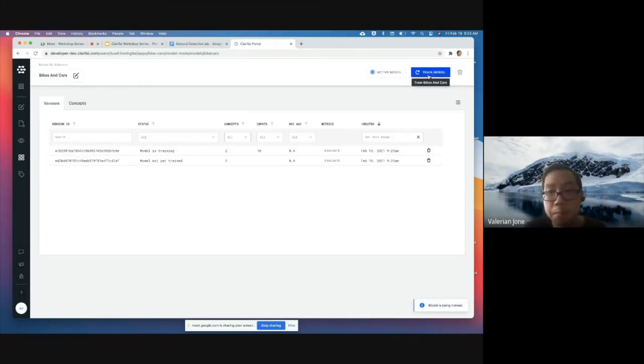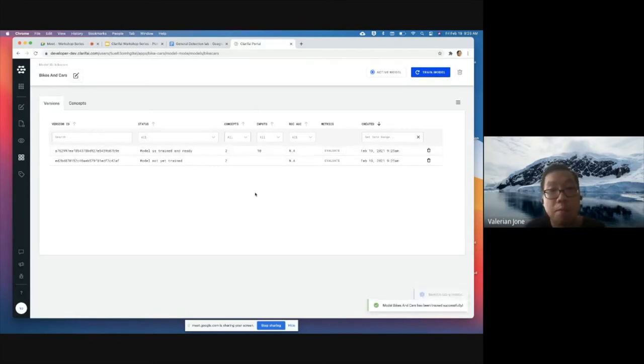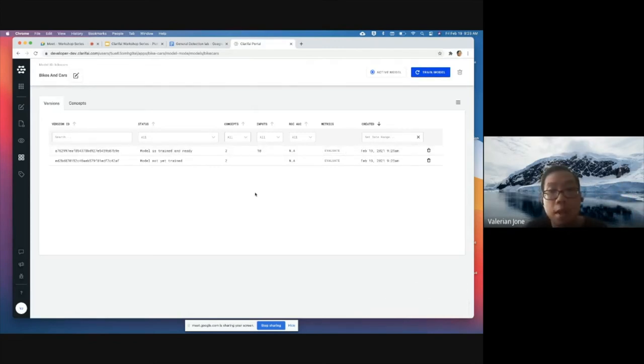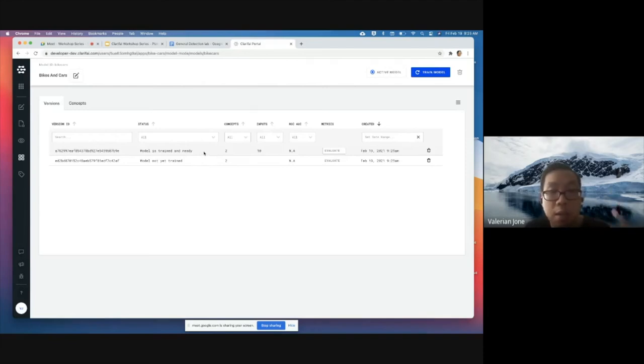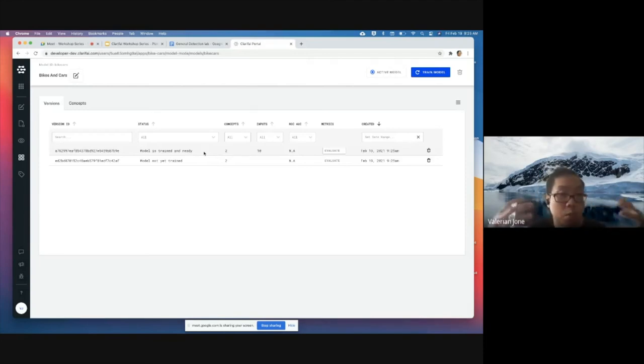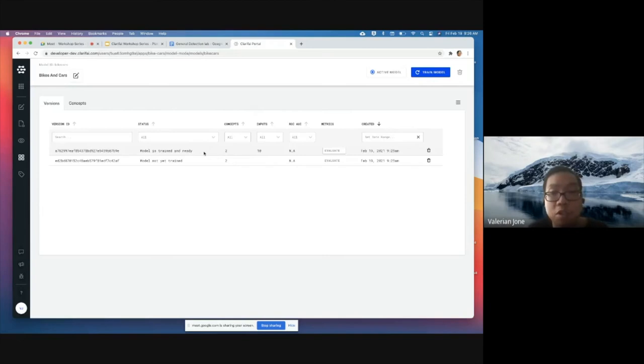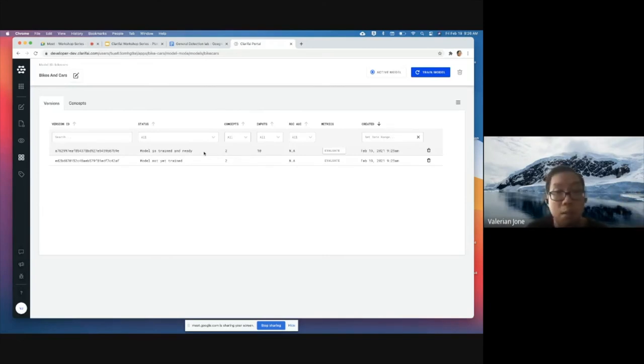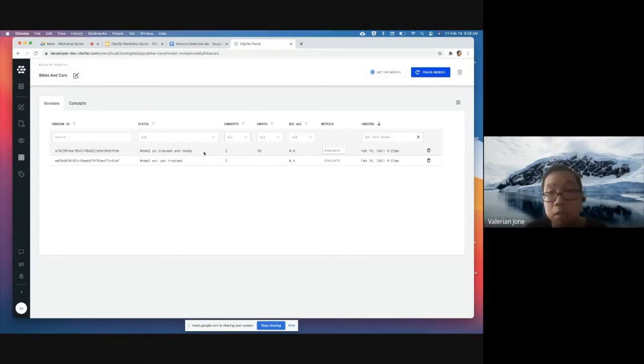Since we are using transfer learning here, we can see that this completes within seconds versus hours or days. Because we're all in the same platform, we're not having to lift and shift potentially millions of images, gigabytes of images, which is a problem and an obstacle in and of itself.